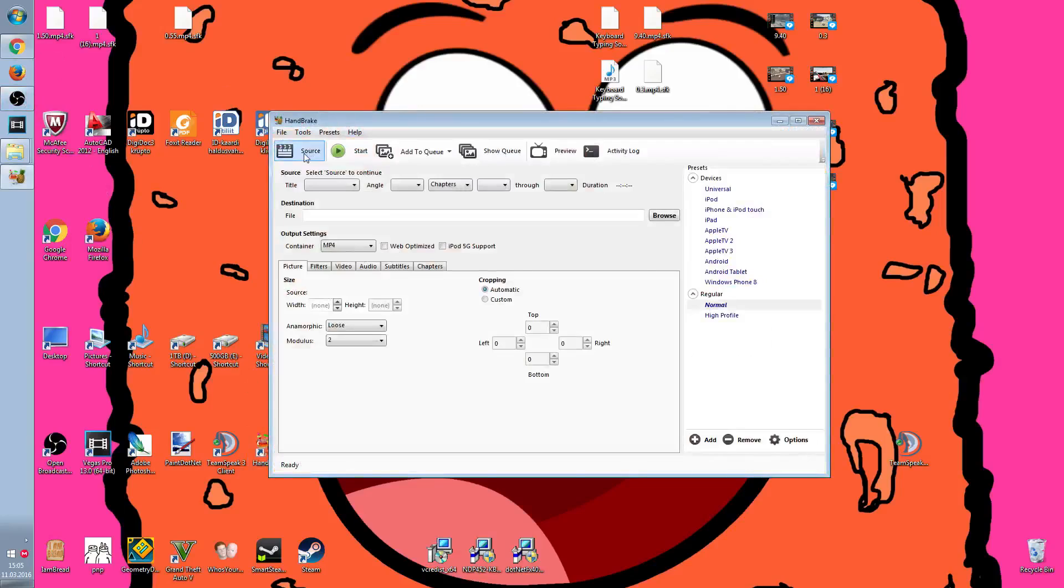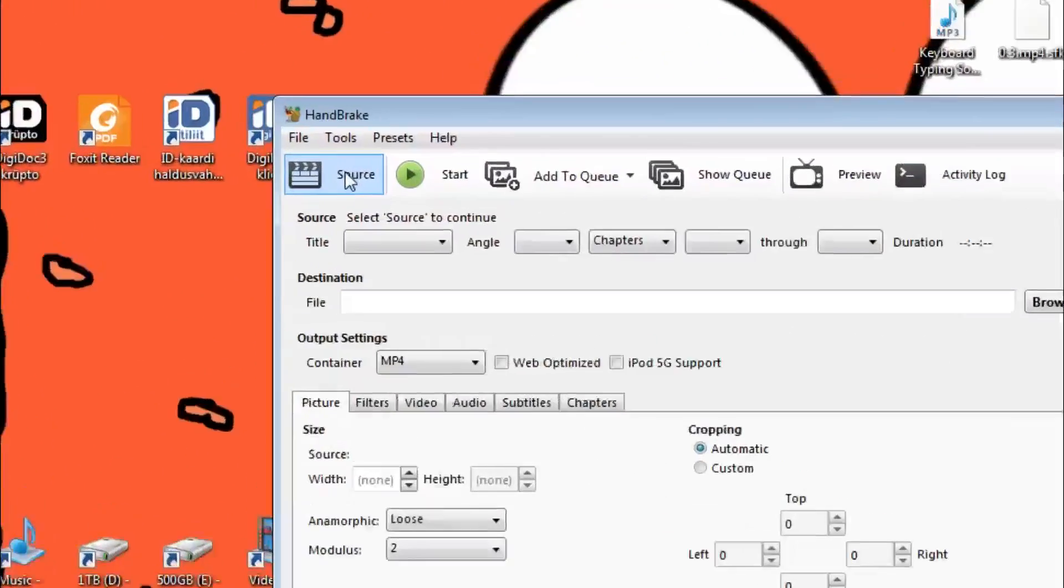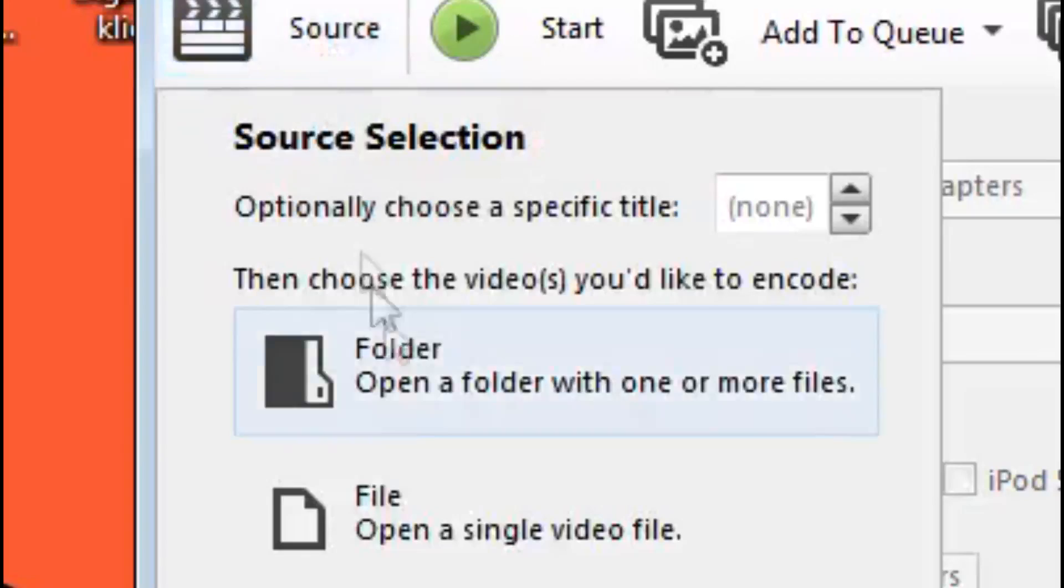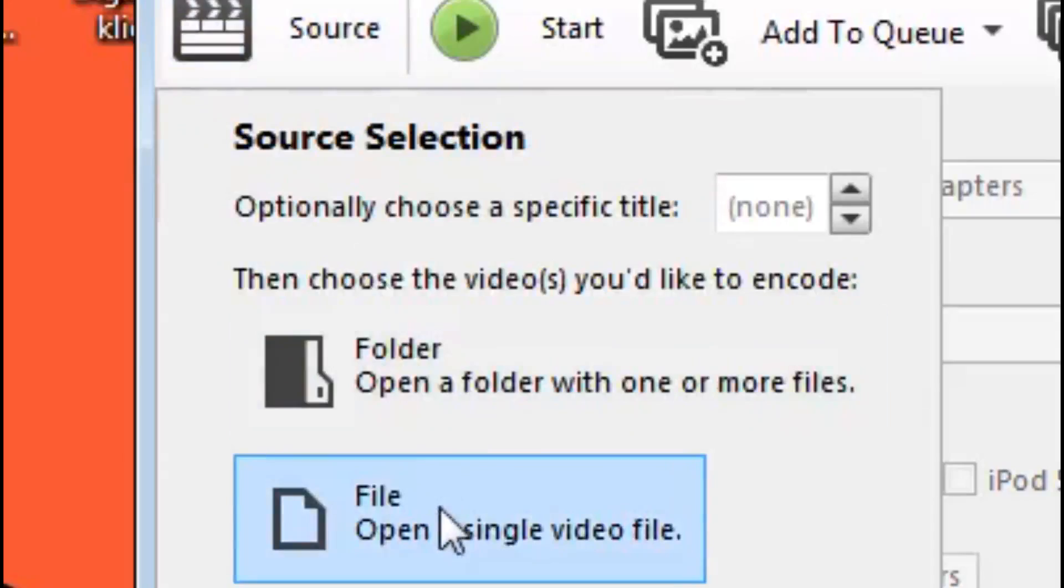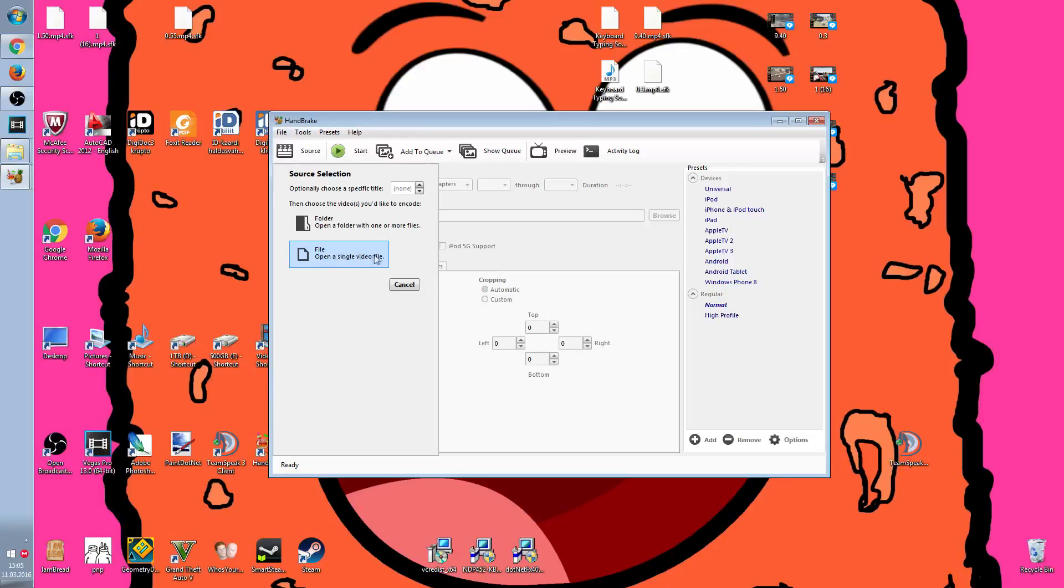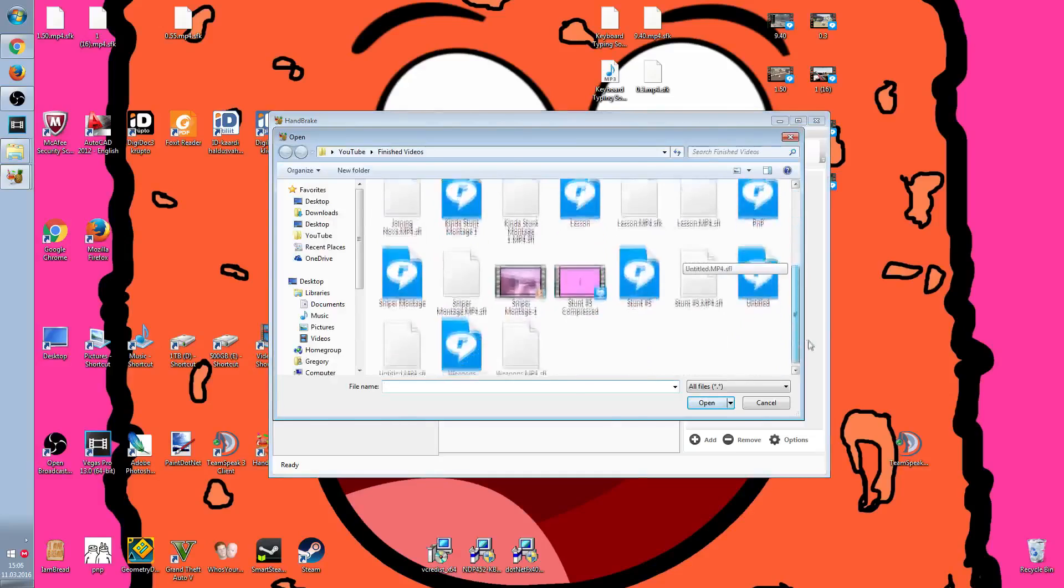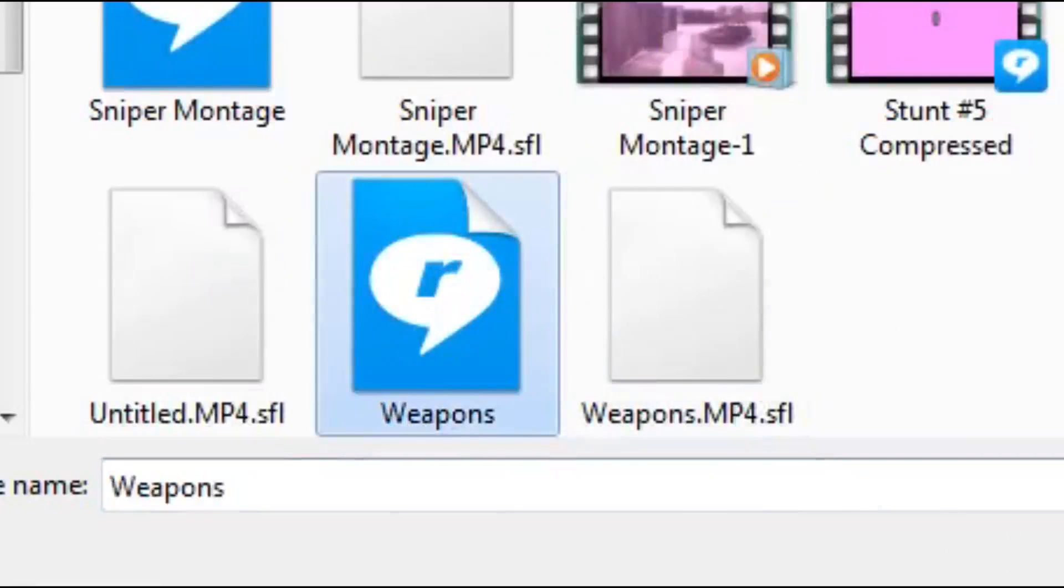Once it opens, you have to go to Source and File, open single video file. You have to look for your video, in this case it is weapons.